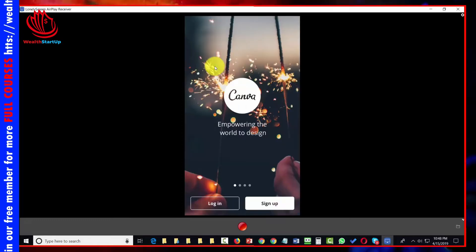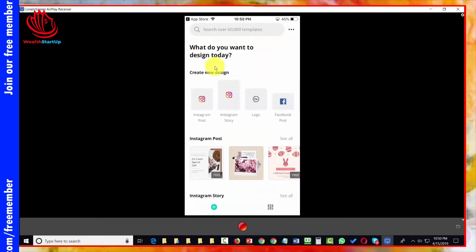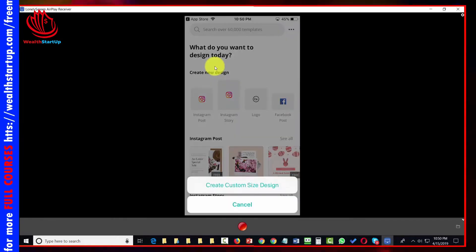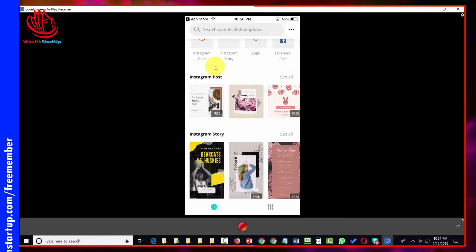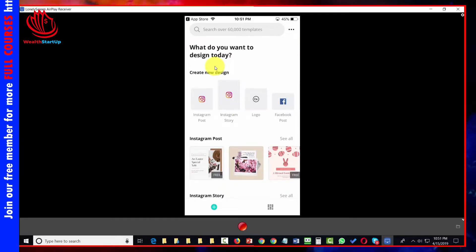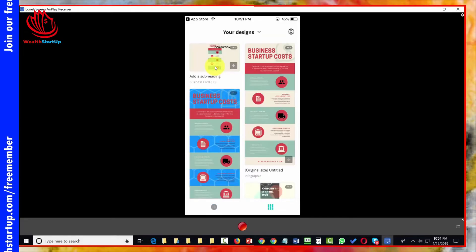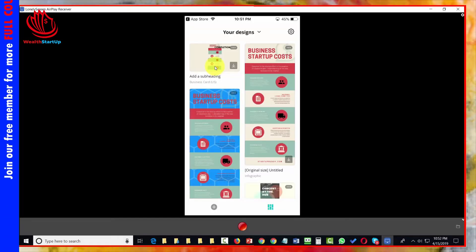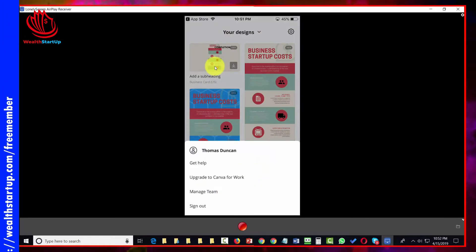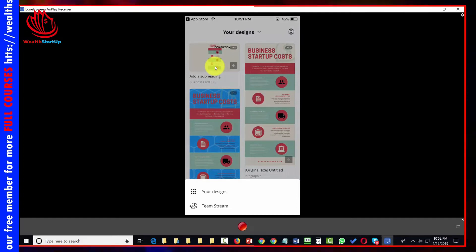Once it's downloaded, click Open and log in using your email and password. You'll then have access to the Canva dashboard. On the right-hand side menu you can click the three dots to create a custom size design. To create a new design, click the plus button on the left-hand side where you can choose the format. To see your existing designs, click the right-hand side panel. From there, you can access the gear for upgrade options, managing your team, and the help section.